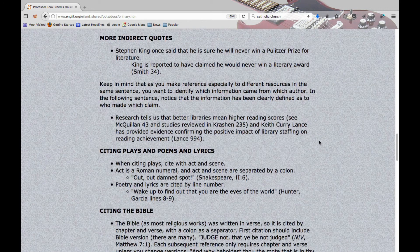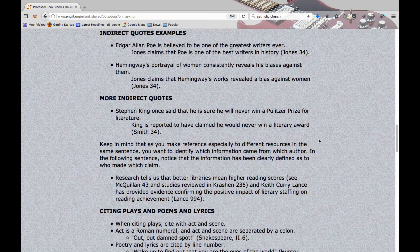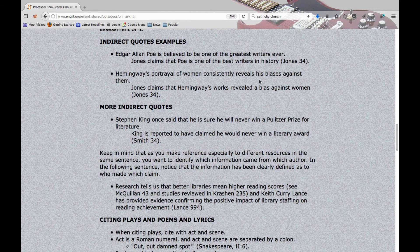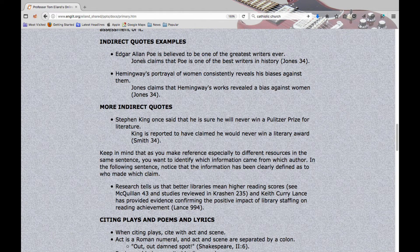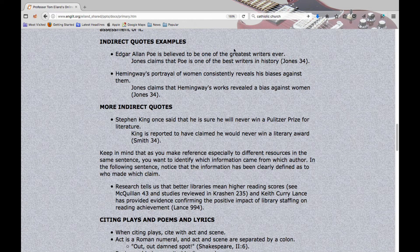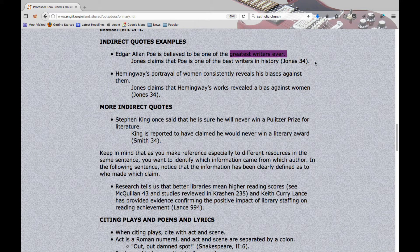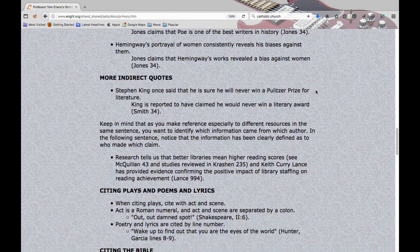If you found this in the Jones article — 'Edgar Allan Poe believed to be one of the greatest writers ever' — you would write: 'Jones claims that Poe is one of the best writers in history,' rephrasing what they said, and then cite it. Notice you're not using their words word for word. If you actually want to say 'greatest writers ever,' put it in quotation marks and give me the citation that way.